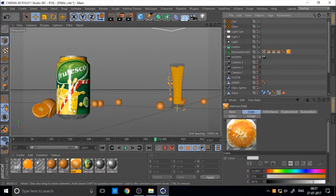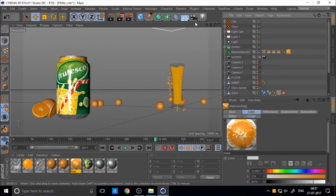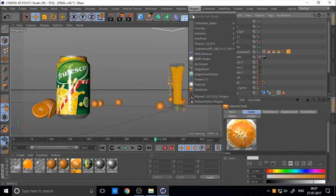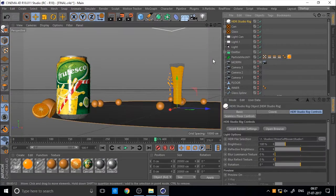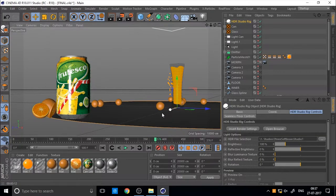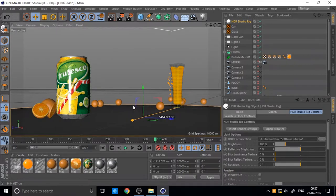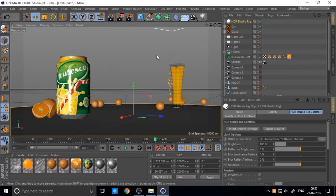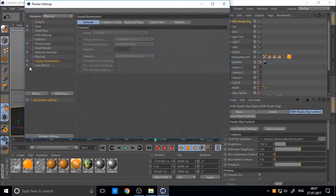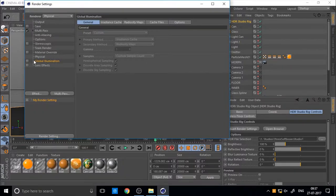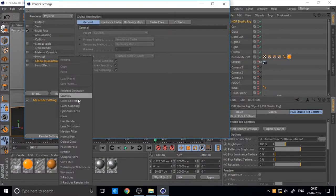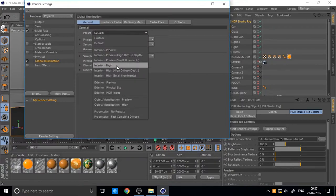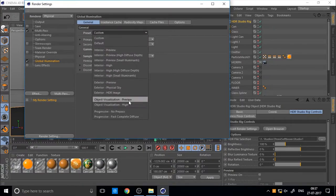So this is our scene before the previous part we created. So to add lighting, I use HDRI lighting from Grayscale Gorilla product. So this is HDRI studio rig. It's an easy method to add lighting. So before we start, we add some global illumination. You can add by right button on here and click on the global illumination. Then change preset to object visualization preview.